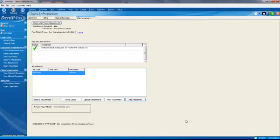And now we can go ahead and send this electronically to the insurance company, saving us a ton of time and getting paid. So wonderful feature, and it's going to get you paid a lot faster.